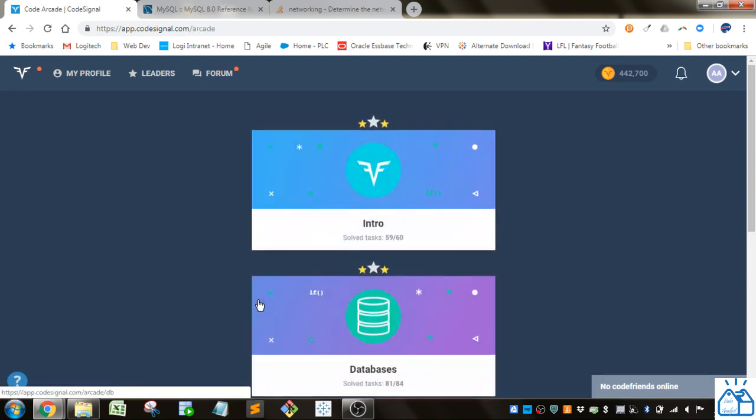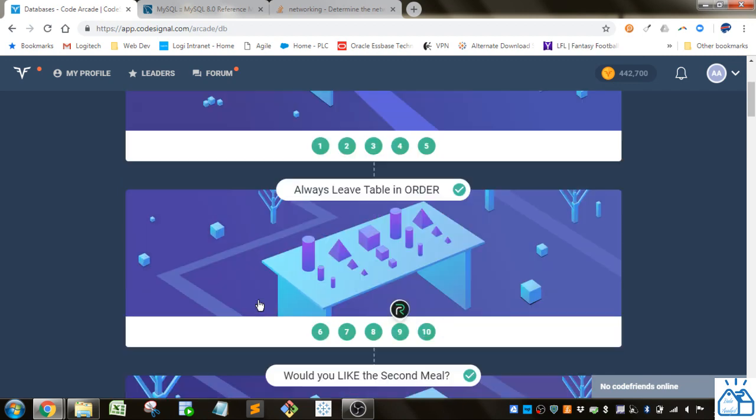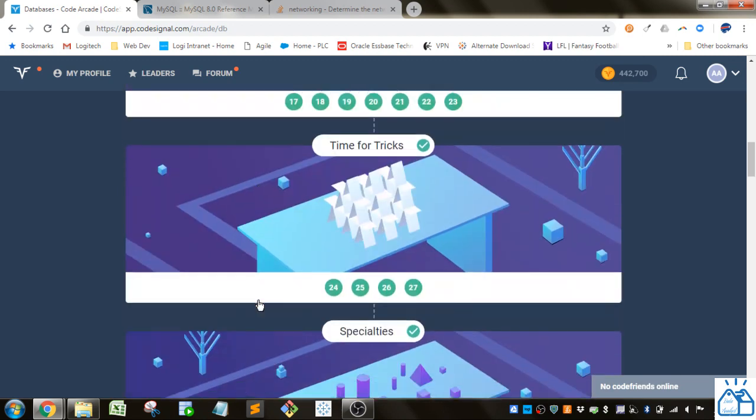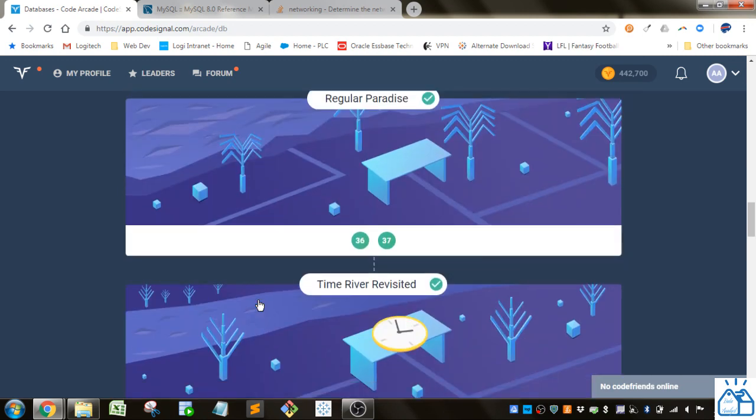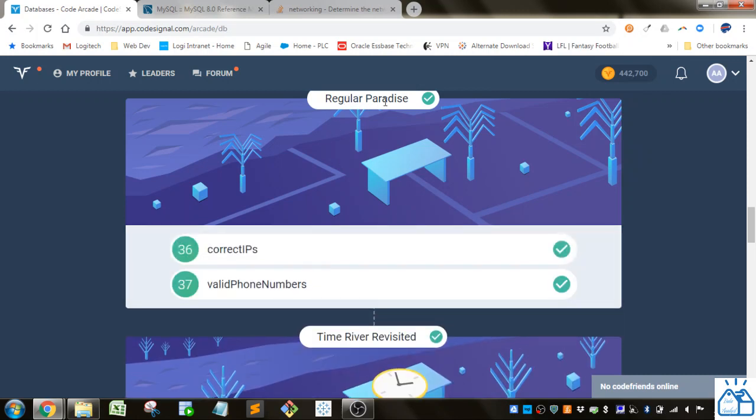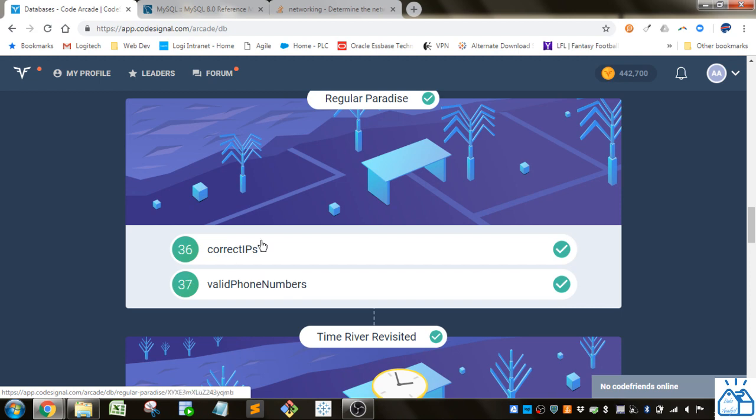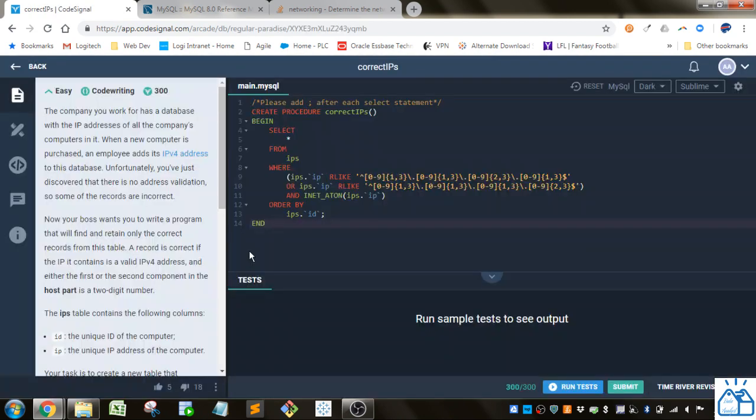So I'm going to the arcade, I'm going to databases, and then we left off. So under this regular paradise section we were starting, regular paradise referring to regular expressions, I guess. And number 36, correct IPs.